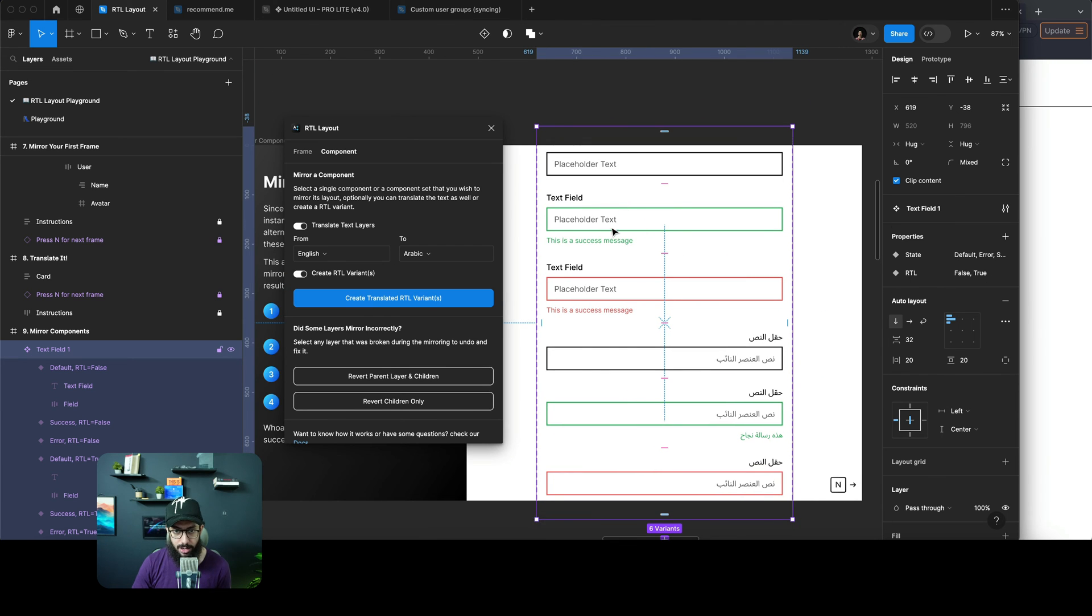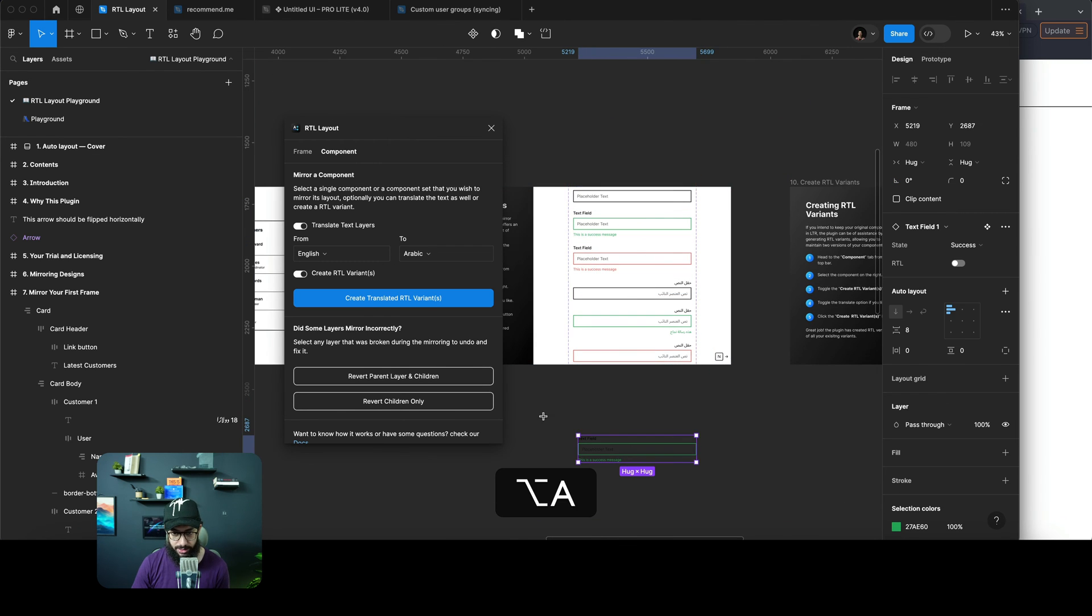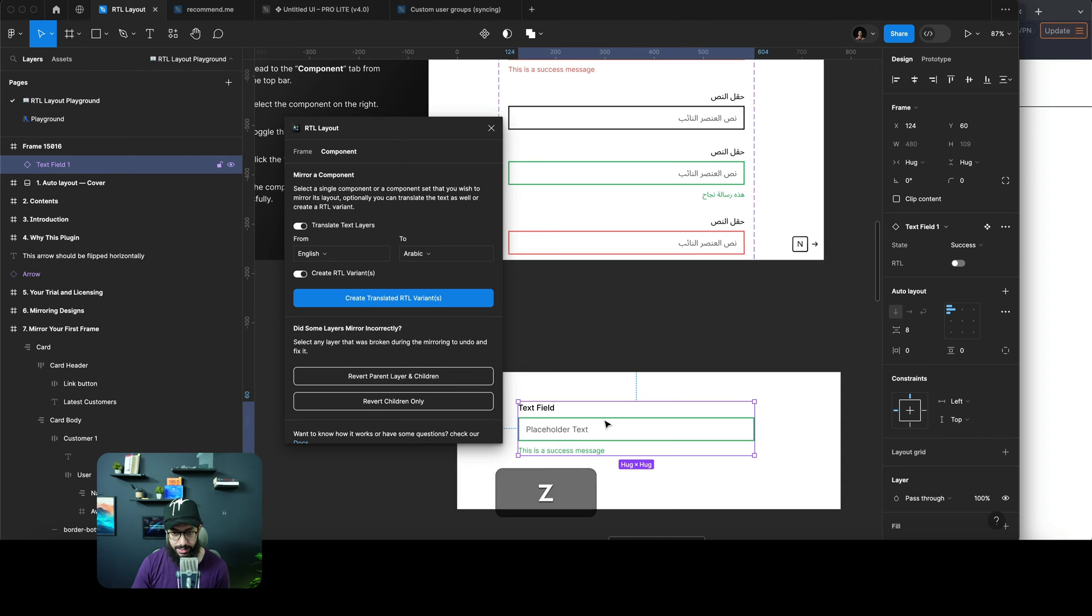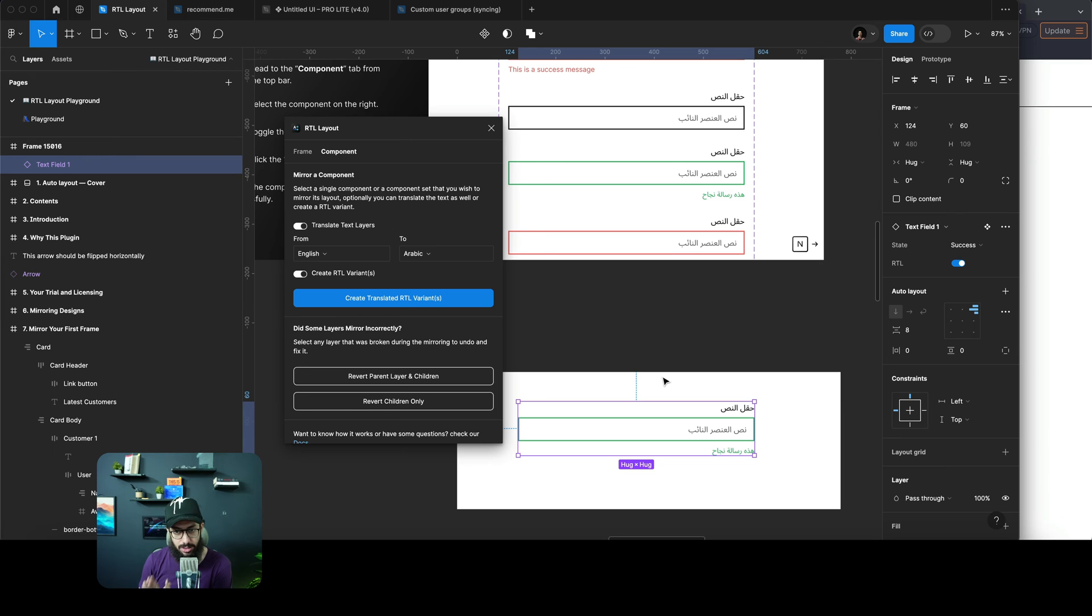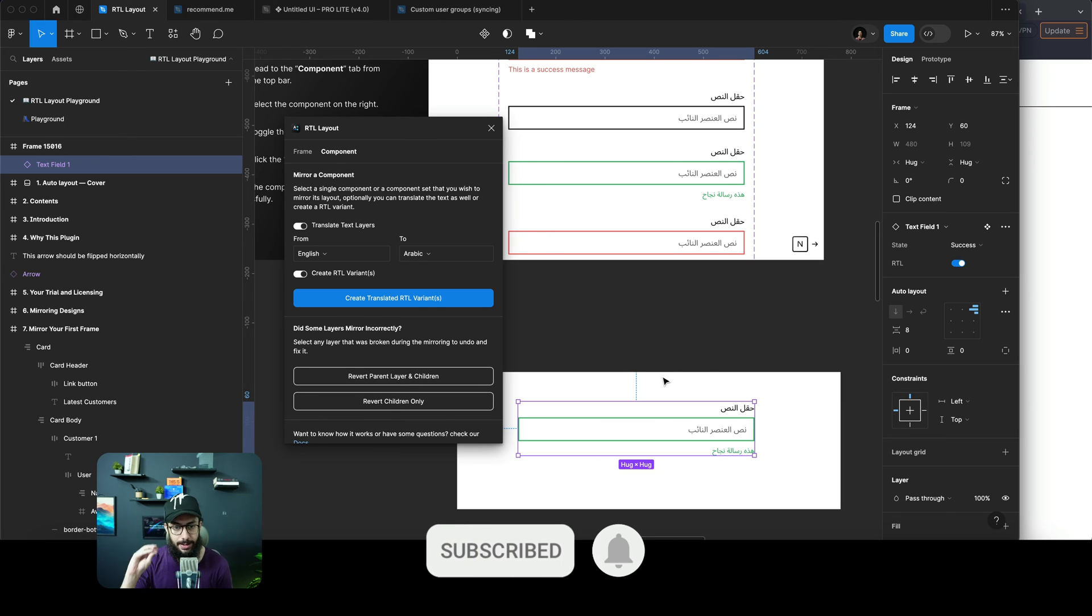Now if I wanted to use this separately, let's have a look at it. You can see there's a property here. If I check this RTL, it's going to have the text translated and convert that to RTL. Isn't that freaking amazing?